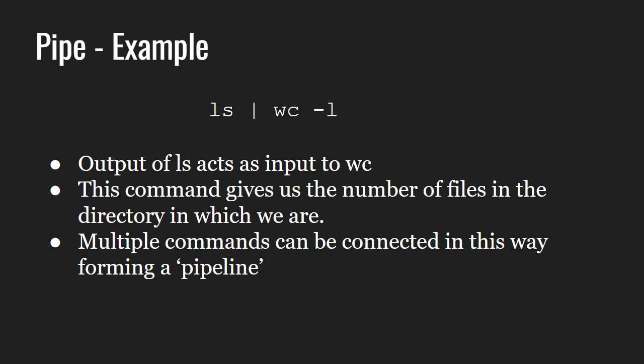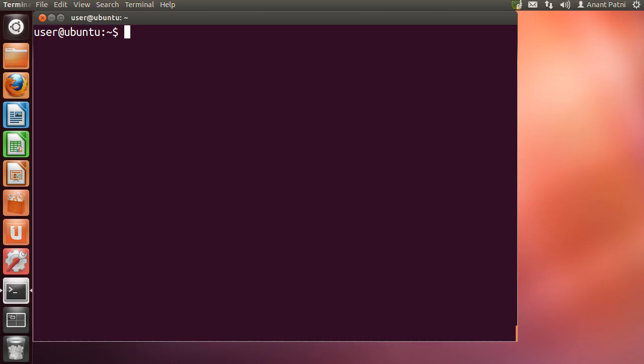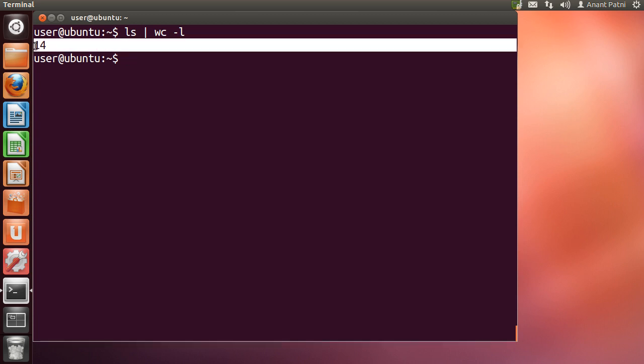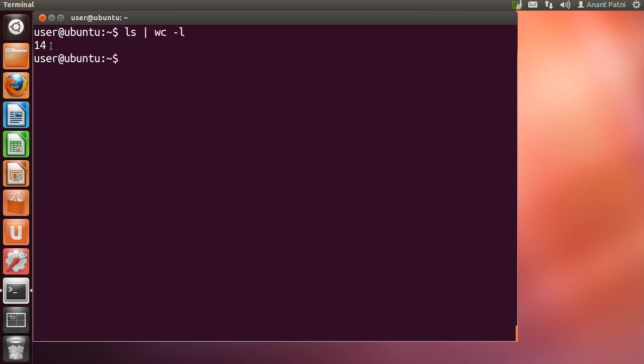Multiple commands can be connected in this way forming a pipeline. Let us run this command on our system. It gives us 14 as the output which means that there are 14 files and directories in my current working directory.